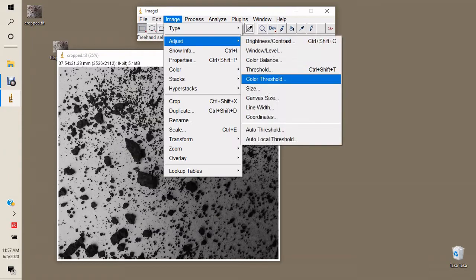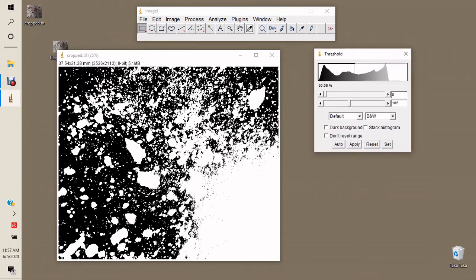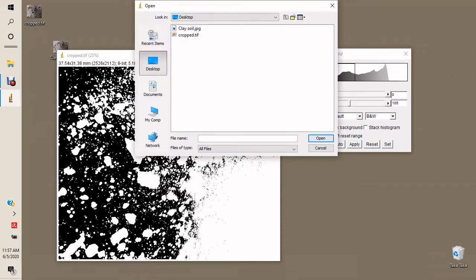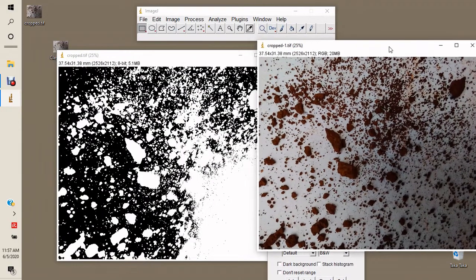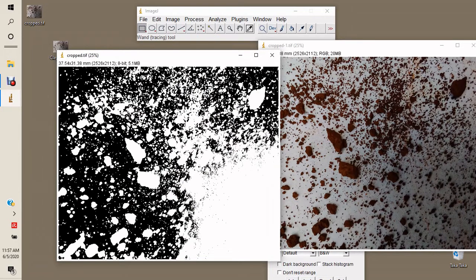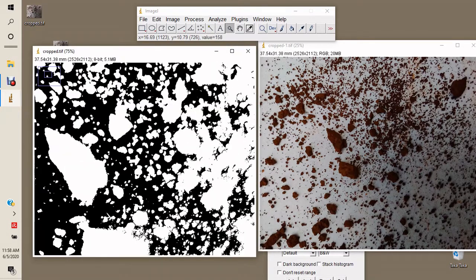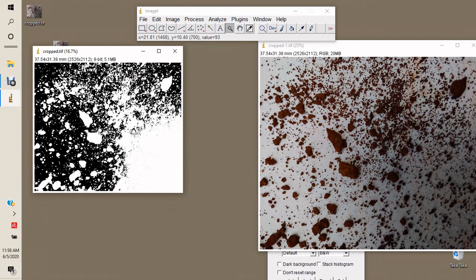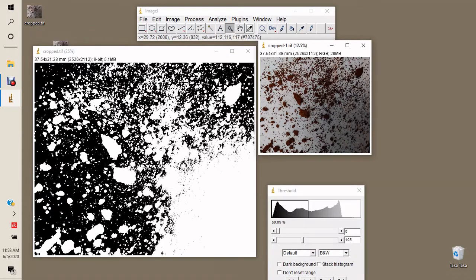Go to Image > Adjust > Threshold. It is important at this point to also open the cropped image we saved, so you can compare the two images as you perform thresholding. This ensures you are able to capture all the particles present in your image.